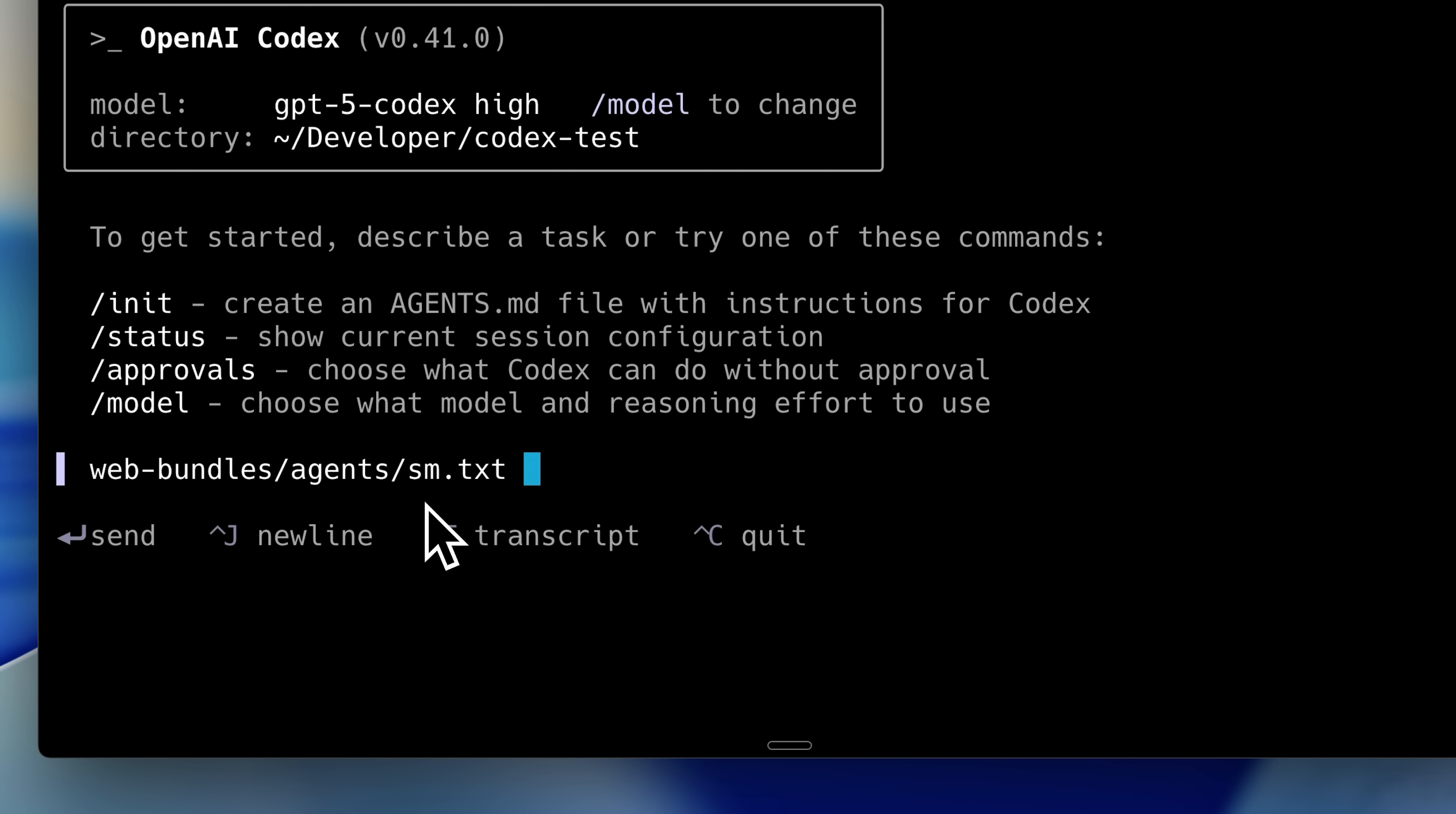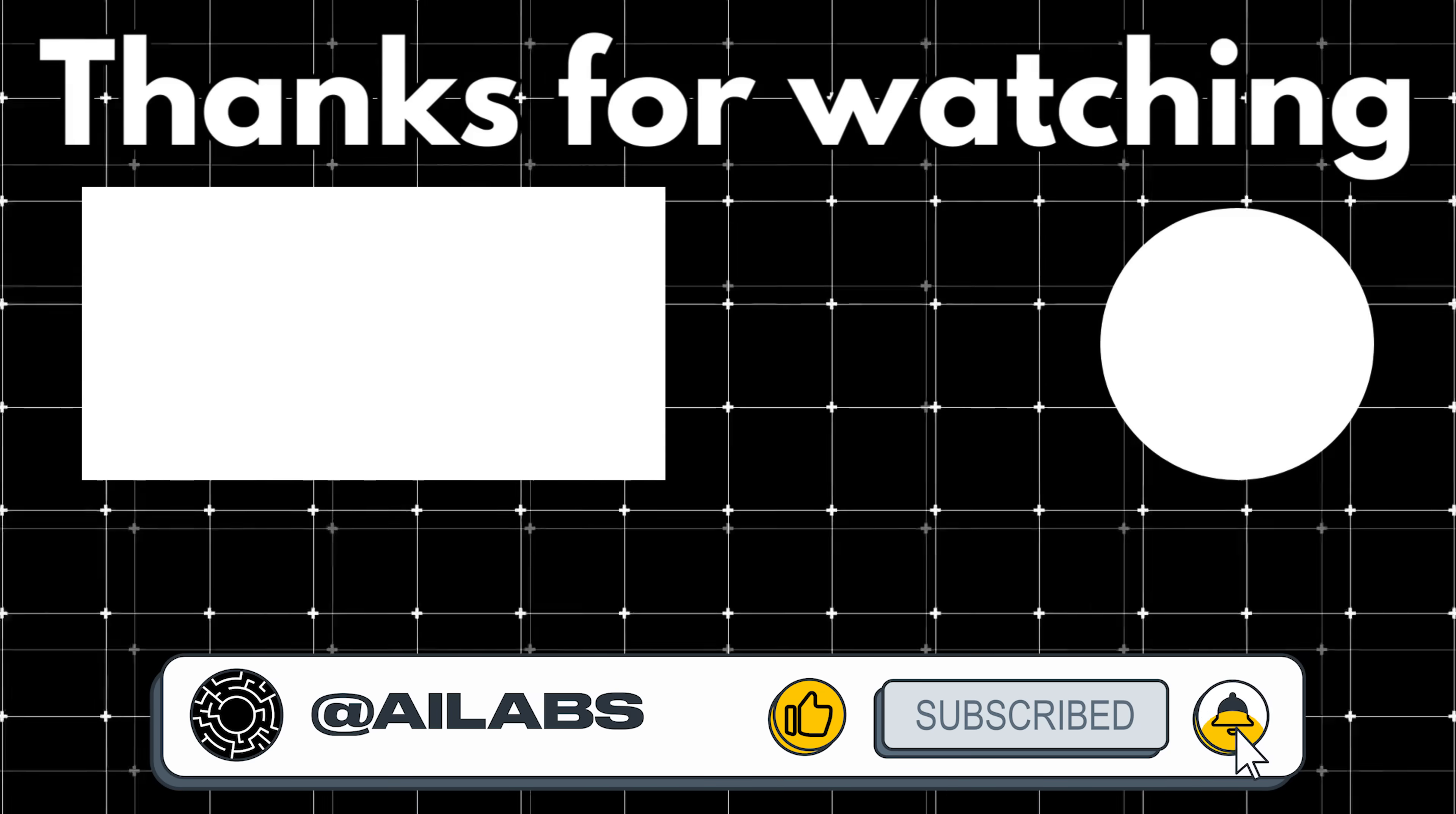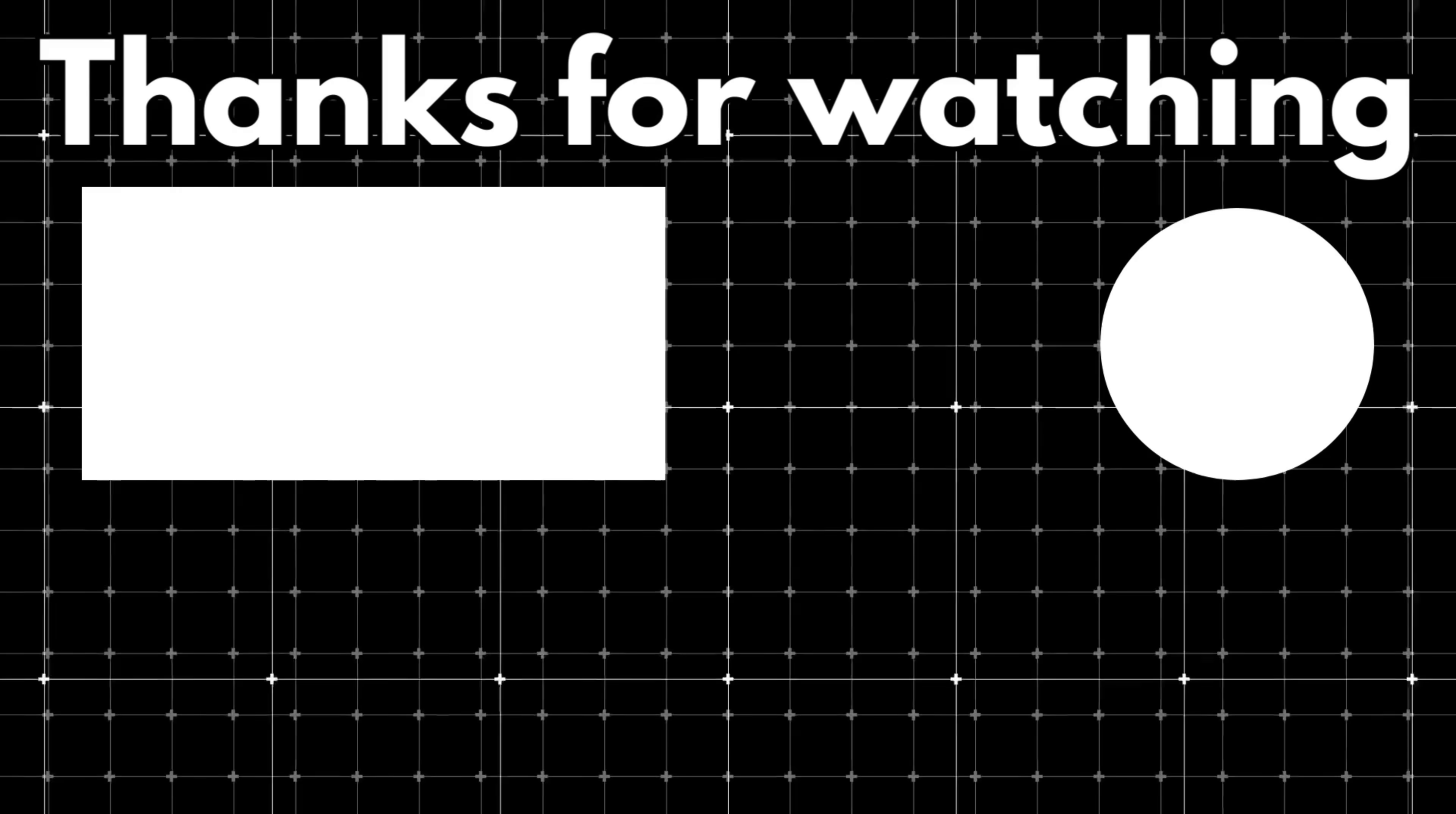If you're switching to Codex or using any agent for that matter, then I highly recommend it. That brings us to the end of this video. If you'd like to support the channel and help us keep making videos like this, you can do so by using the Super Thanks button below. As always, thank you for watching, and I'll see you in the next one.